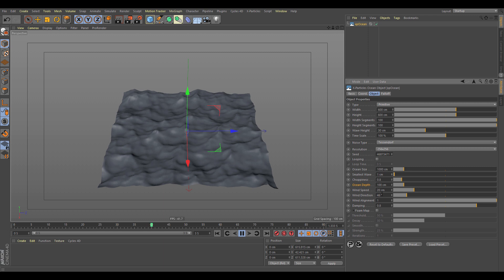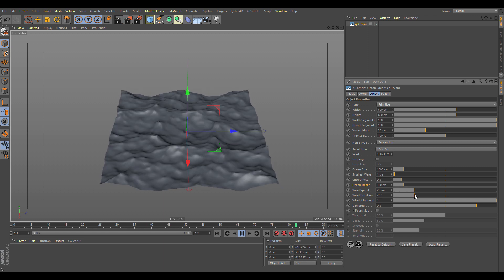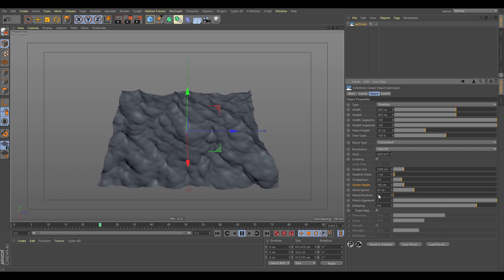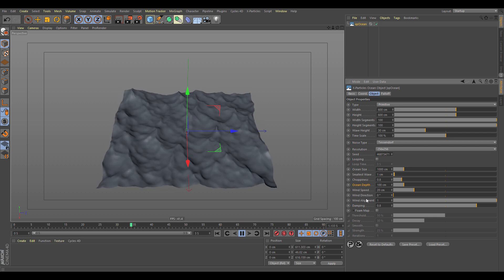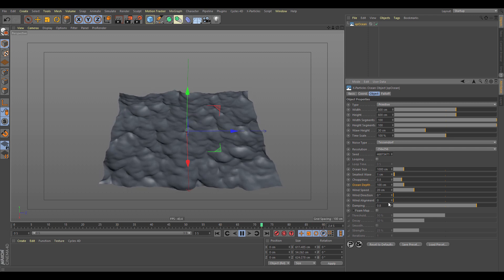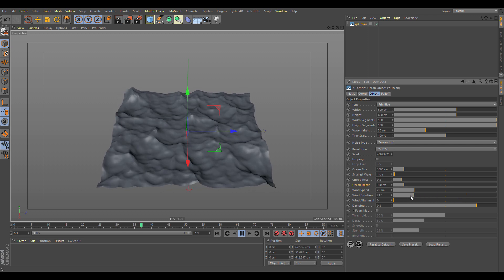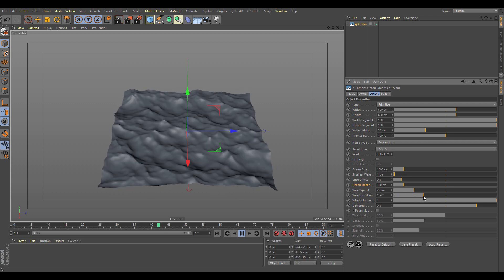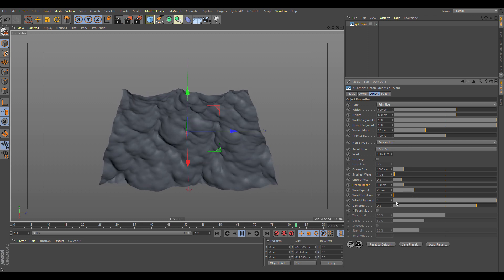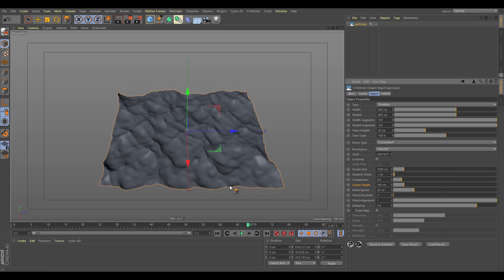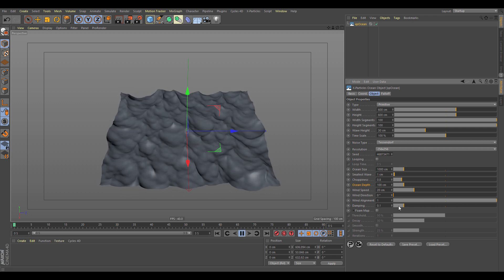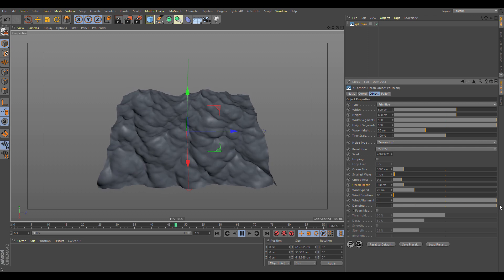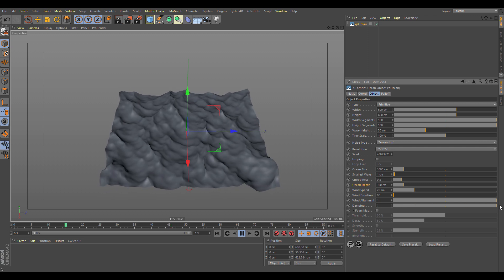The direction of the wind controls which direction the waves travel — you can rotate it around. Put that back to zero. Wind alignment is linked to wind direction: if there's no wind alignment, the wind direction has no effect. It needs an alignment value of one to control the wind. The dampening controls the smaller waves bouncing back and forth inside the bigger waves, giving different interaction effects.